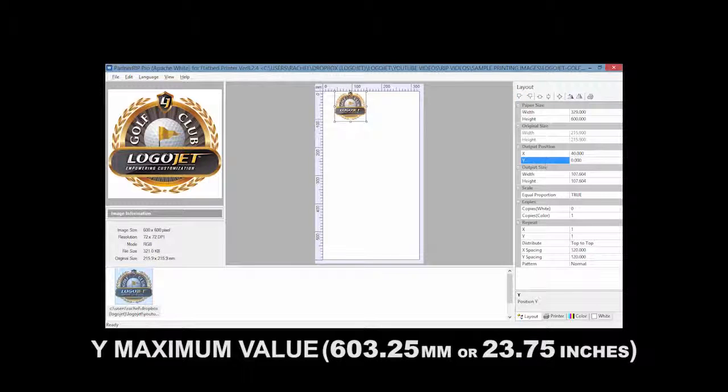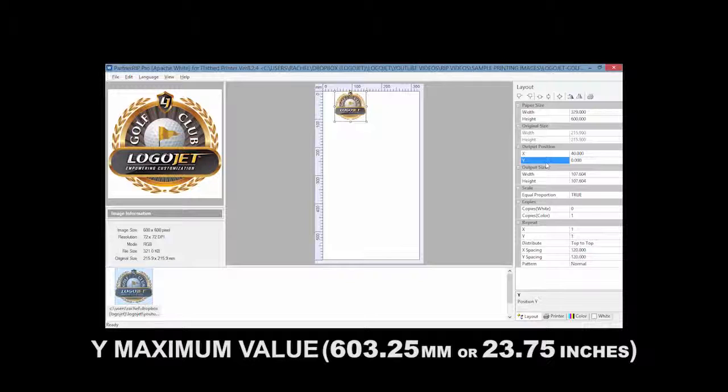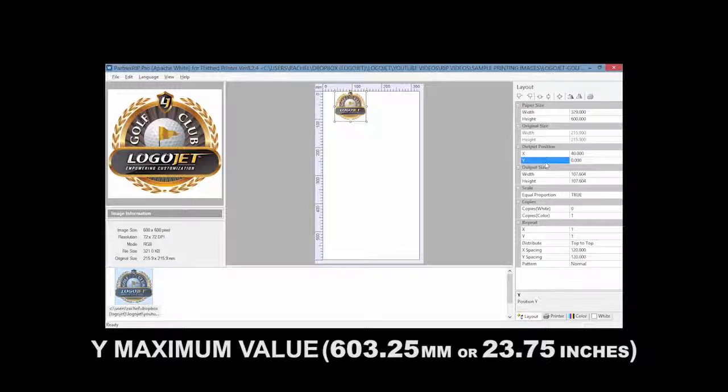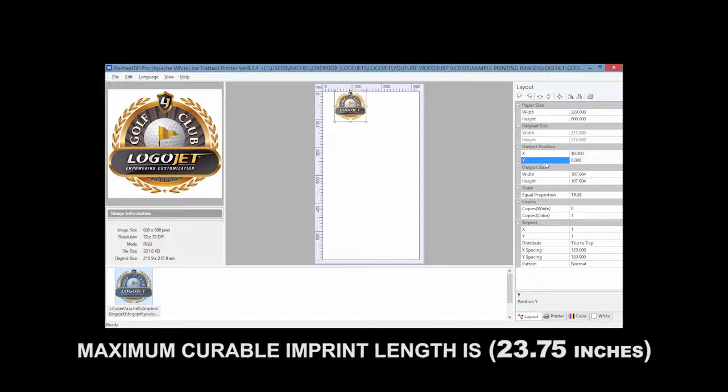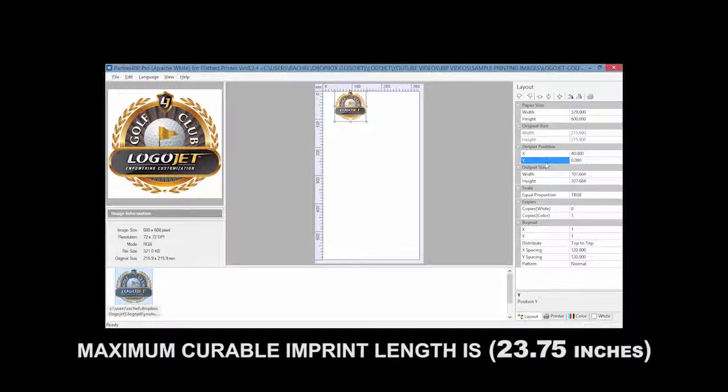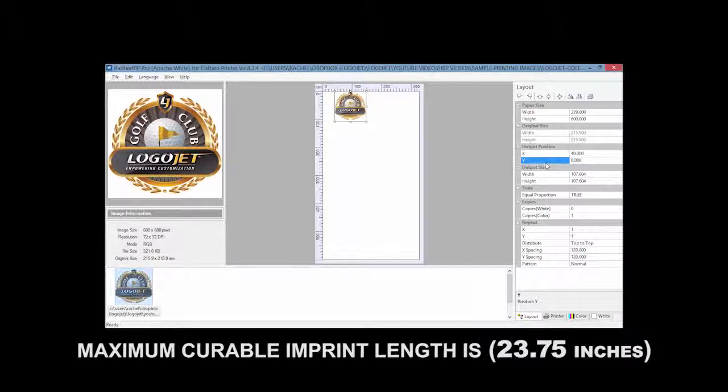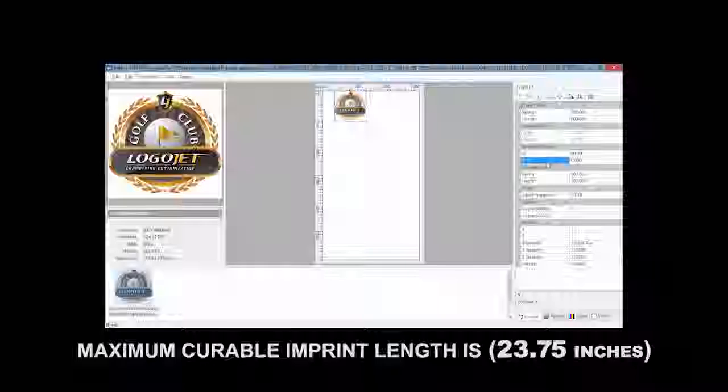The Y represents the vertical axis of the template position from top to bottom with a maximum value of 603 millimeters or approximately 23.75 inches. The maximum curable imprint length is 23.75 inches.